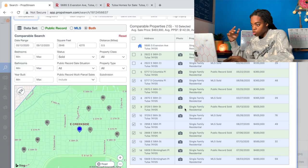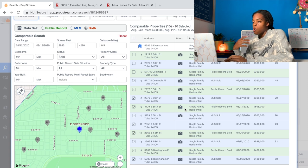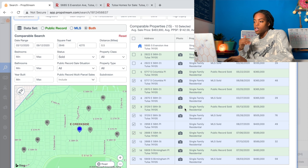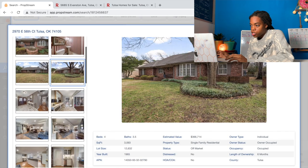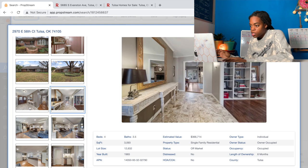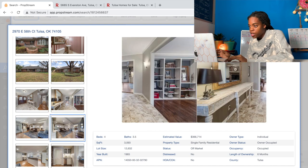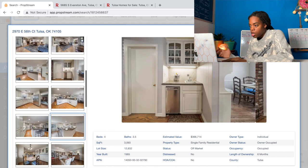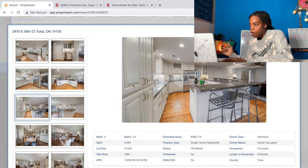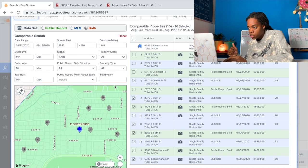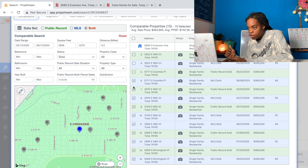I'm going to go through now and see what properties I think have been flipped and keep those checked off. Here's another one with professional photos - very nice tile flooring, beams, a beautiful big kitchen. I definitely think this is going in the flipped category, so that one stays checked. That was the $365,000 sale.